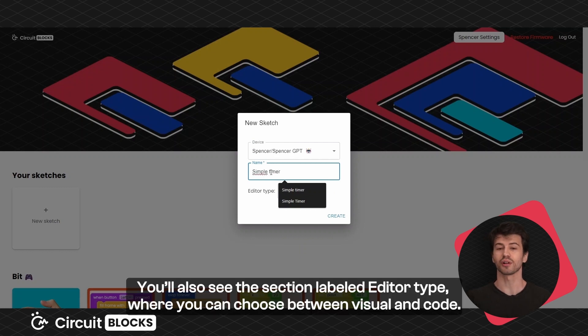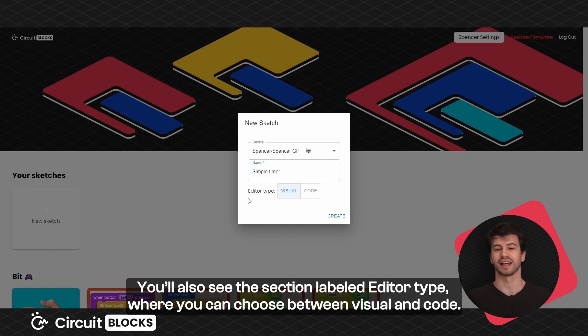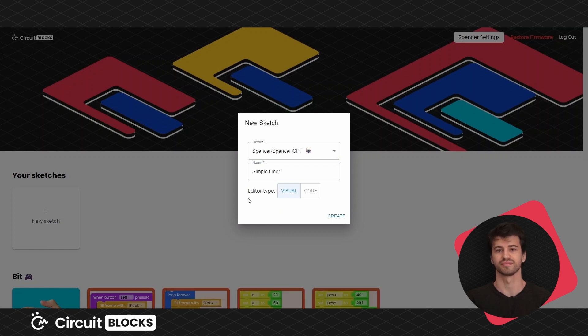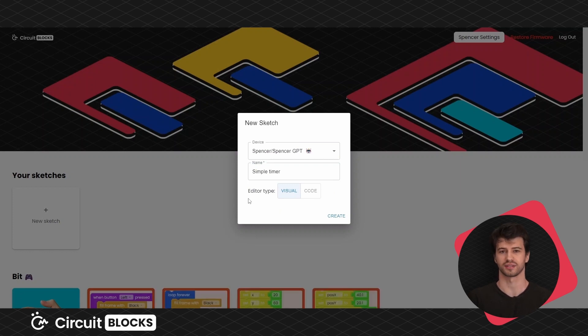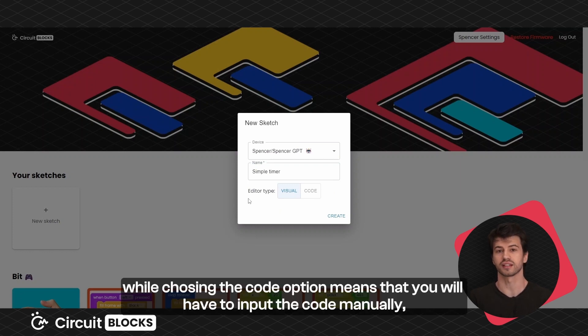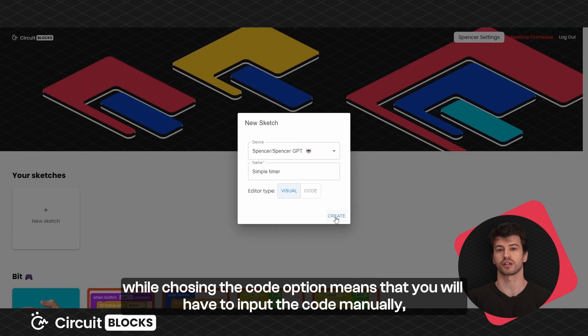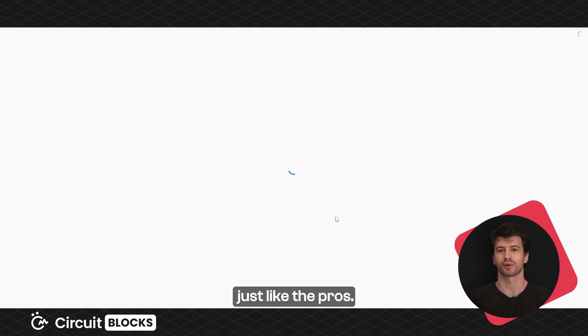You'll also see the section labeled editor type where you can choose between visual and code. Opting for the visual option allows you to use colorful blocks, while choosing the code option means that you will have to input the code manually, just like the pros.